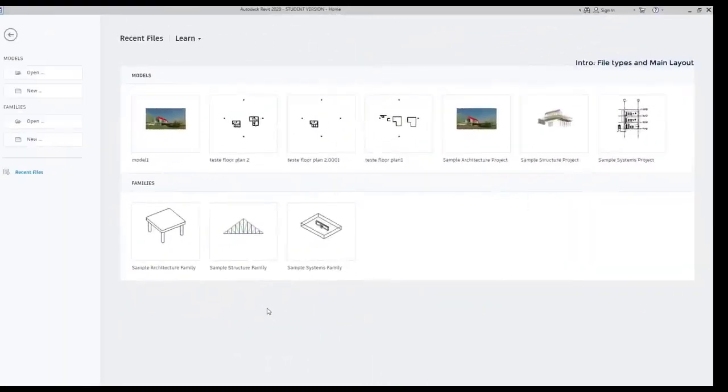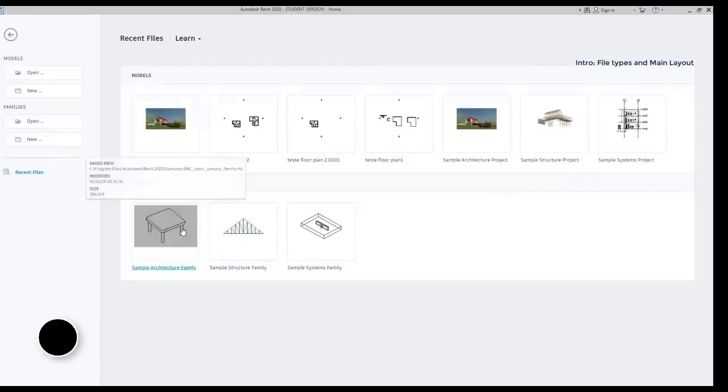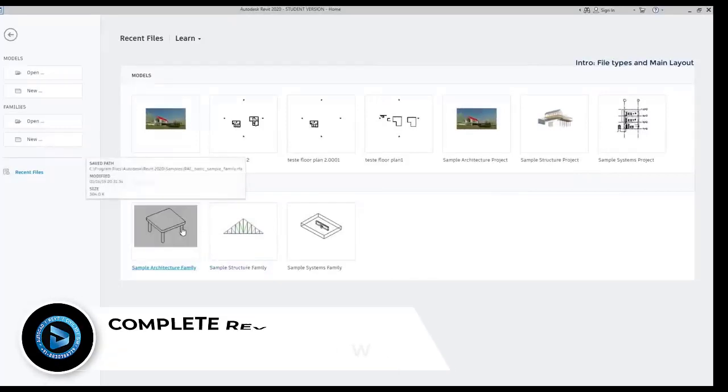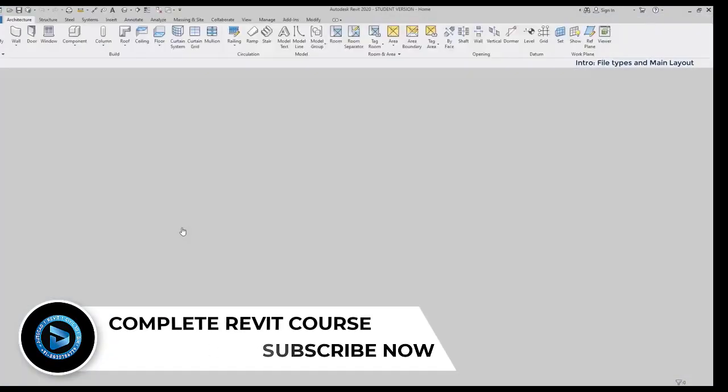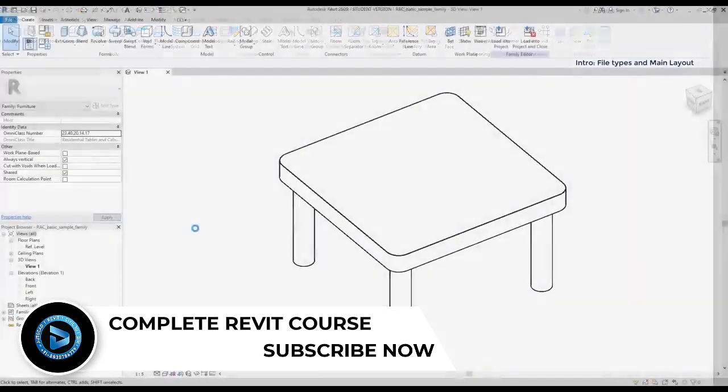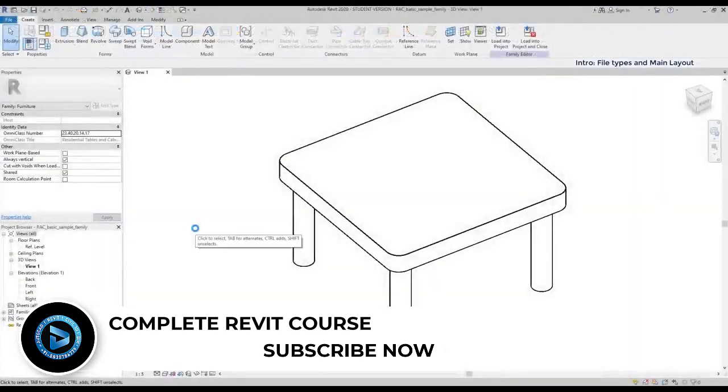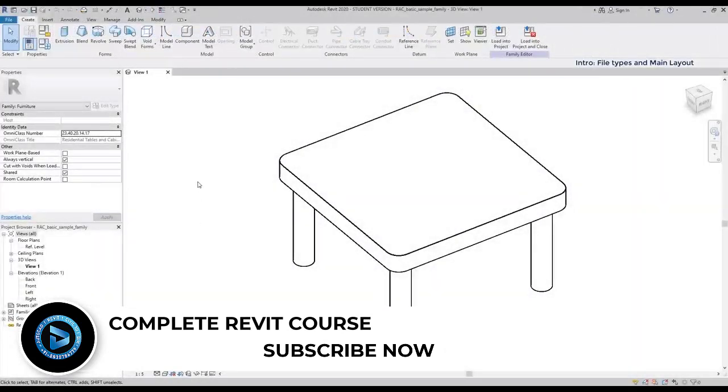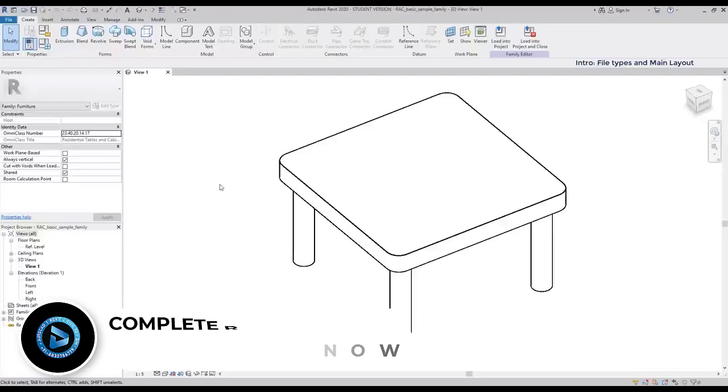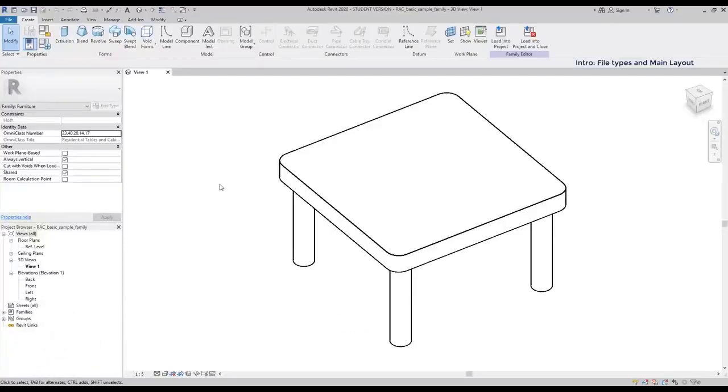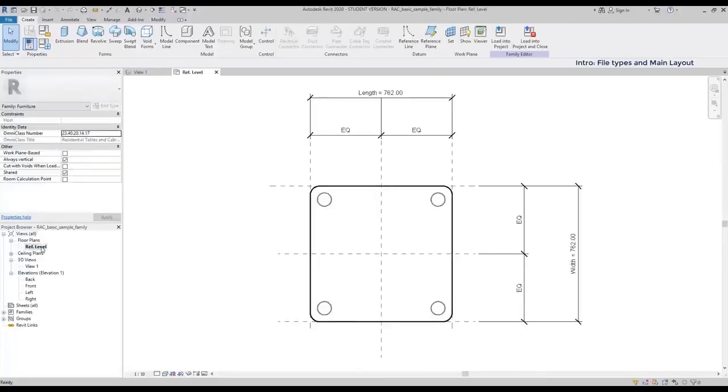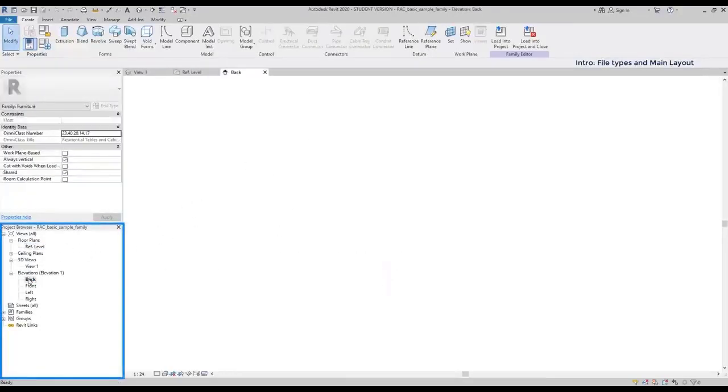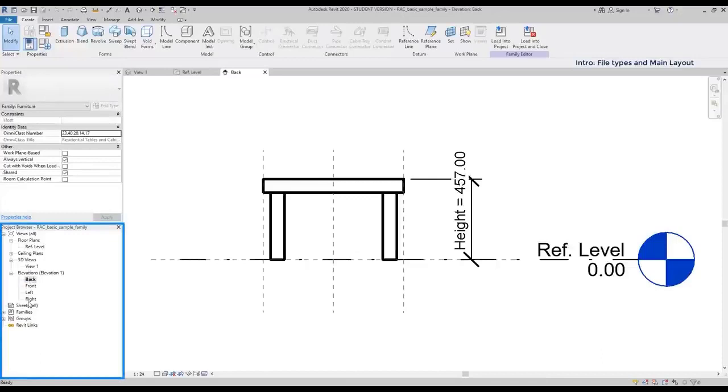Now, I am going to open a sample family template. Let's choose this one, architectural. As you see, what I have here is a furniture element to use in an architectural project. The display in a family file is pretty the same as in a model file. On the project browser, you can still switch from different views.